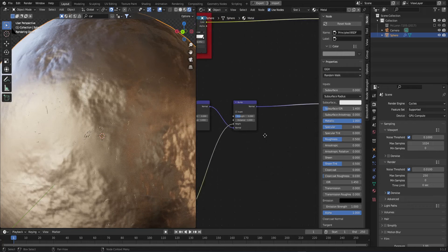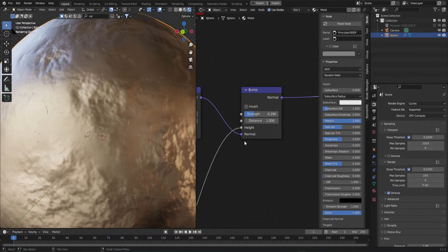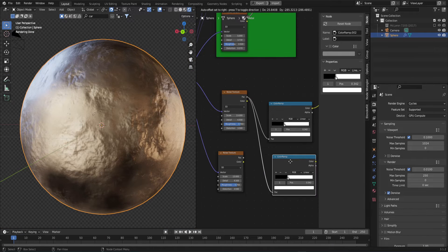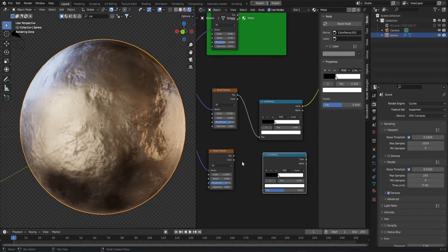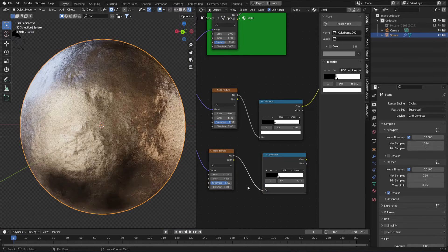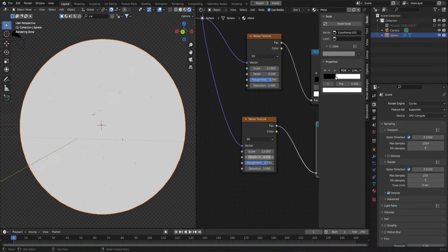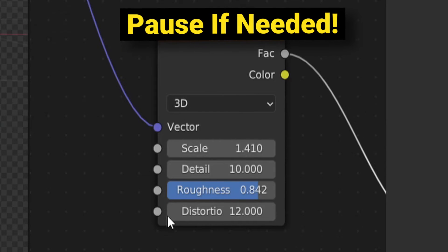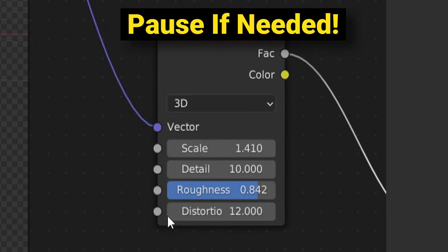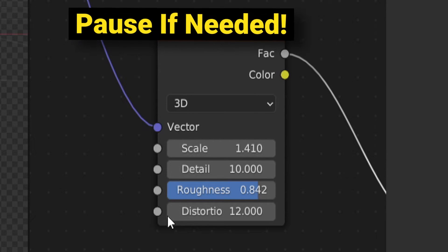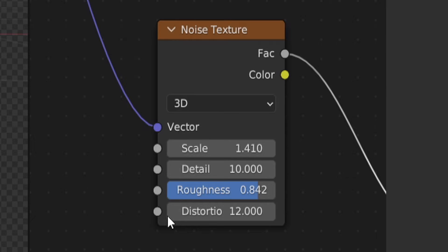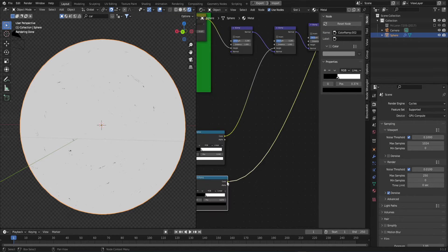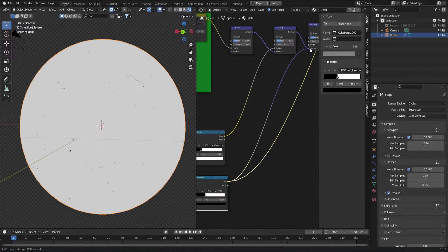Now let's layer more scratches onto this. Duplicate the noise and color ramp. Connect them up and add some variations to the noise texture. I landed on these values here. Once you're happy with yours, it's time to repeat the process. Duplicate the bump and plug the color ramp into the height.